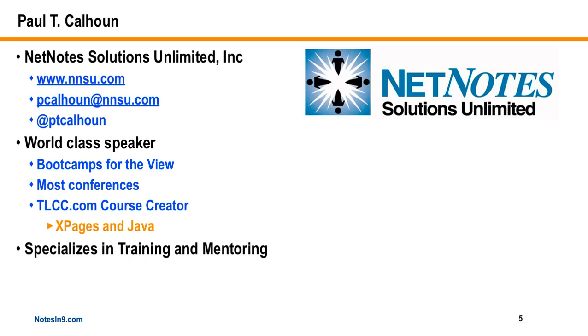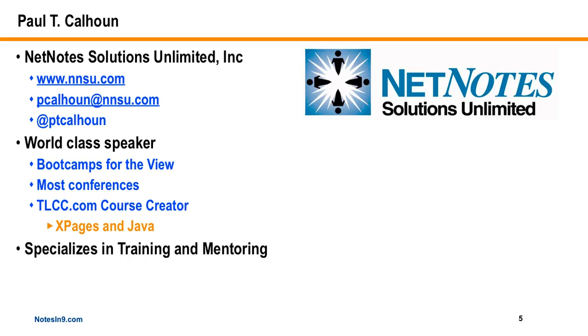So he really does specialize in training and he is available for customized training and customized mentoring. I don't think I highlight this enough about him and some of the other guys, but there are people available to give you mentoring help because XPages is not the easiest thing to pick up. If you're stuck with a project, I do recommend you reach out to some of these guys, and you can probably engage them for reasonable prices for the return of knowledge that you're going to get.